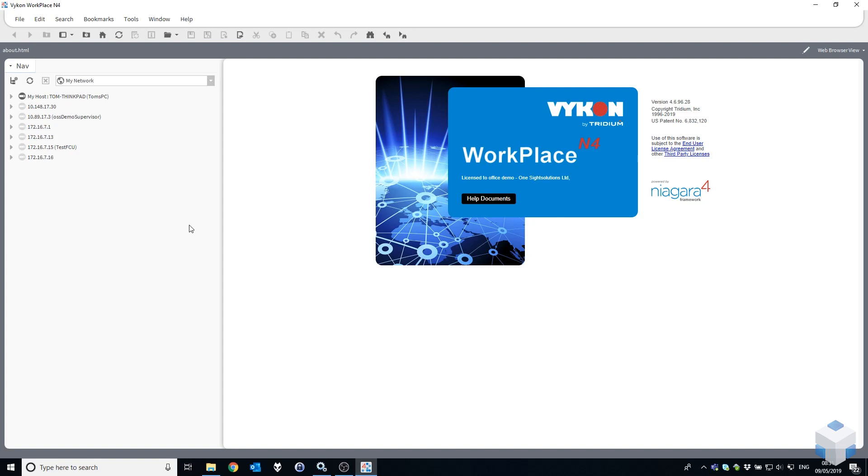Hi there everyone, Tom here from OneSiteSolutions. This is a quick video to show you how to retain your connection history in the nav tree when you upgrade to a newer version of Niagara 4 on your machine.